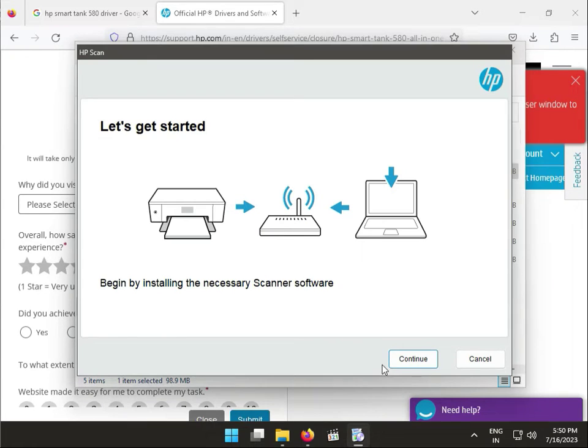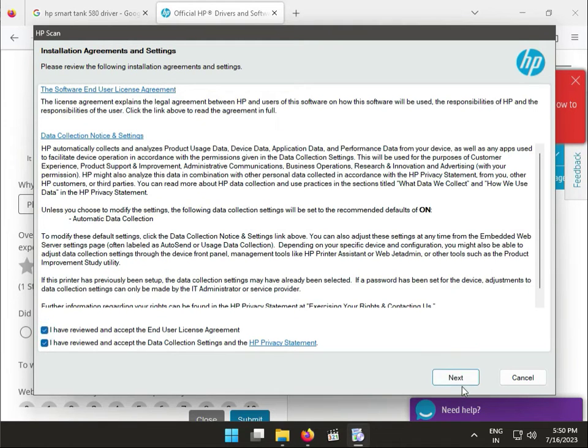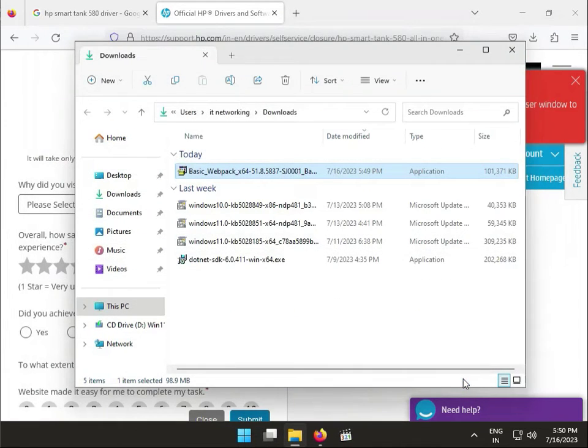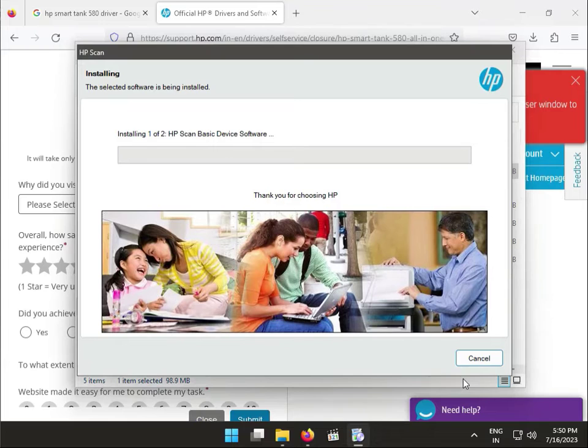After this, you can click to continue. I accept all the points, then click to next and please wait for the installation.